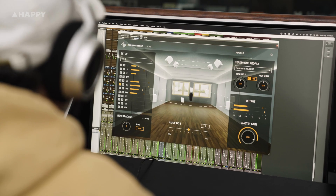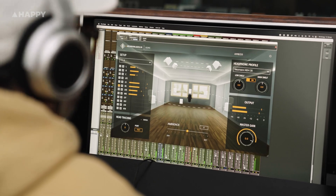Most people, me included, don't have a perfectly tuned room with 12 speakers. But with Neumann headphones and Rhyme, you can still hear your 7.1.4 mix exactly as it's meant to sound.